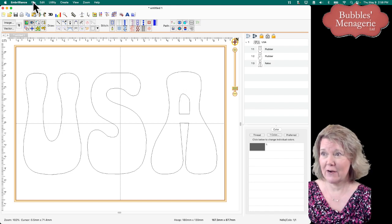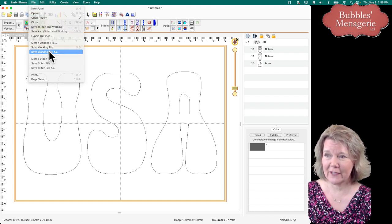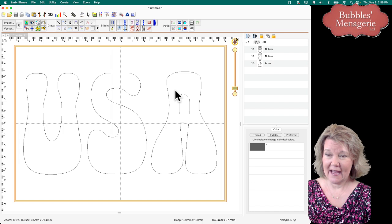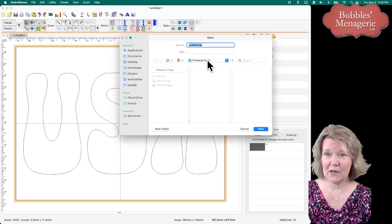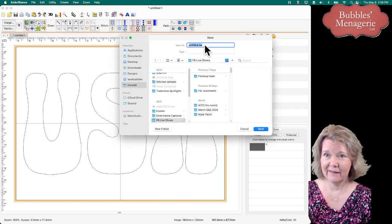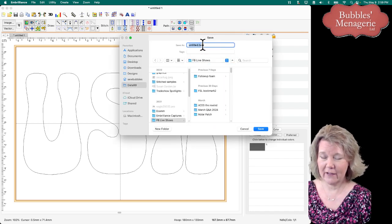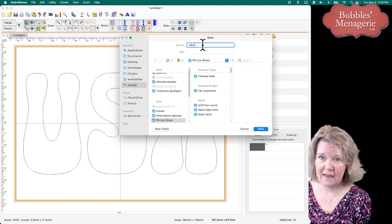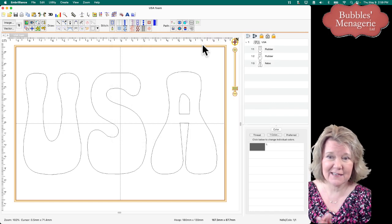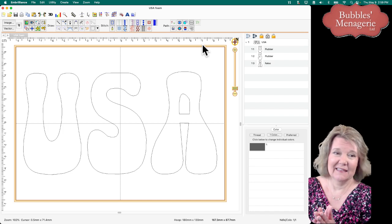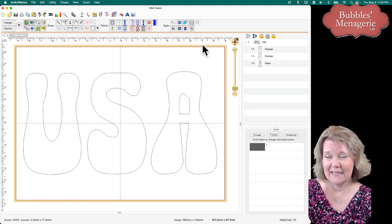So before I go any further, I'm going to save my working file as, let's see, we'll put this as a new file here called USA. And this is going to be a foam design because that's what I'm working on. And that's going to be step one.